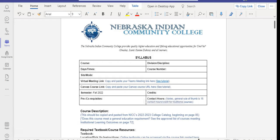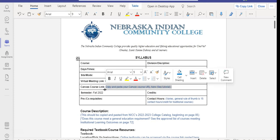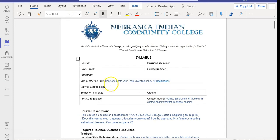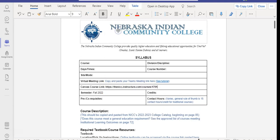Then I'm going to go into the syllabus and delete this information, and then copy and paste my Canvas course link in there for my students.